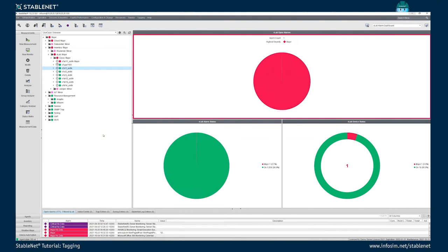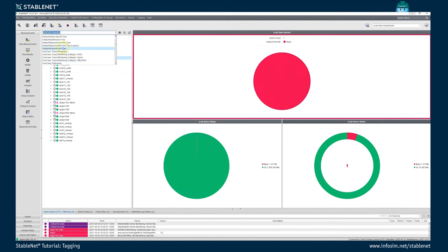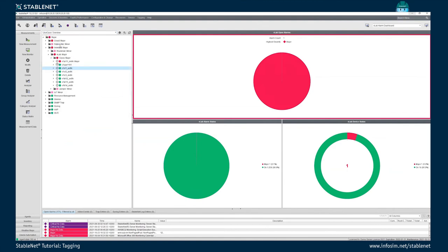Now the last topic: tag trees. Tag trees are a very powerful functionality that, based on tags, give you the possibility to structure your data in an adequate way so you can have quick access to the right data for the current use case. The idea is that you use different tag categories to define which level comes first in your tree, which comes second, and so on. Changing the tag tree to another one restructures the data for a different use case.